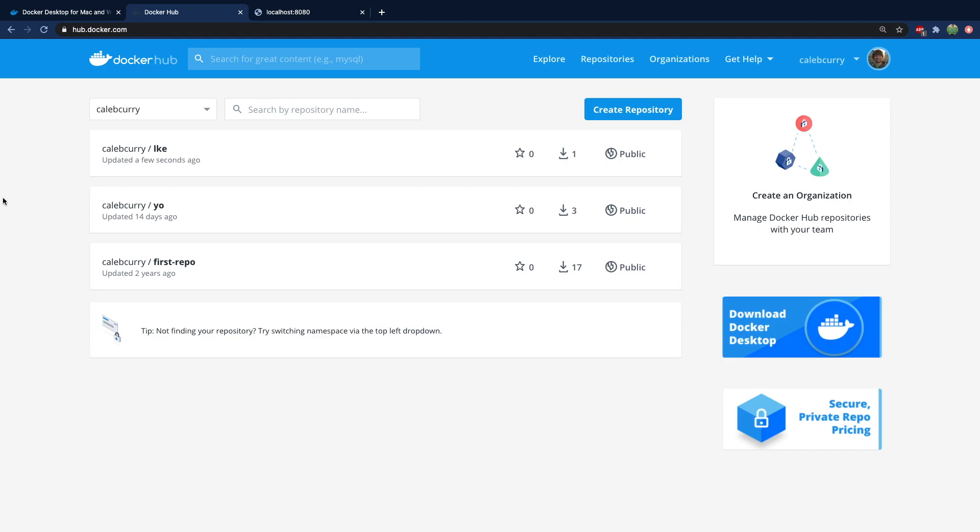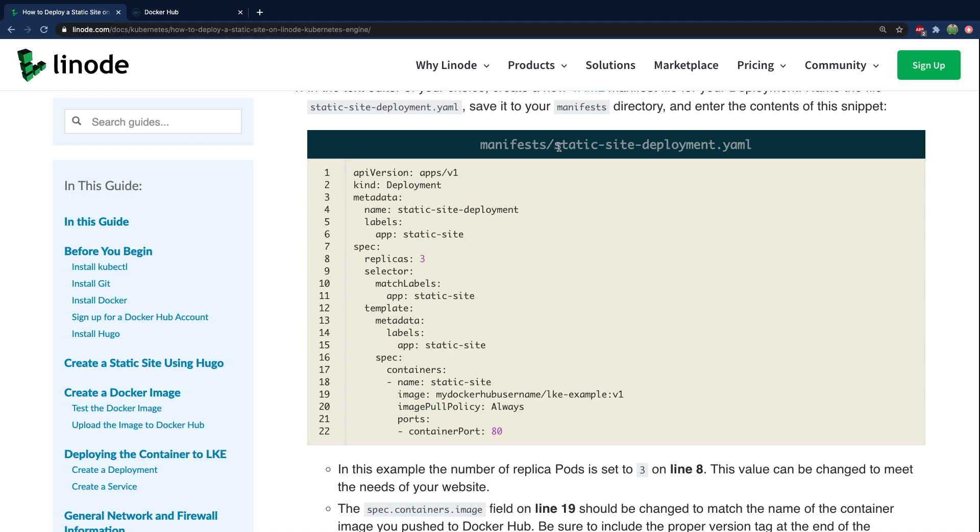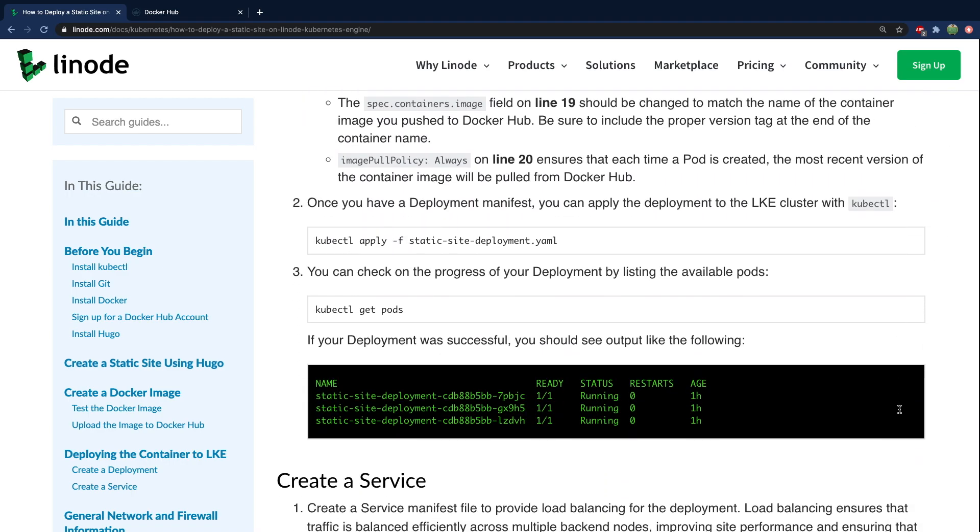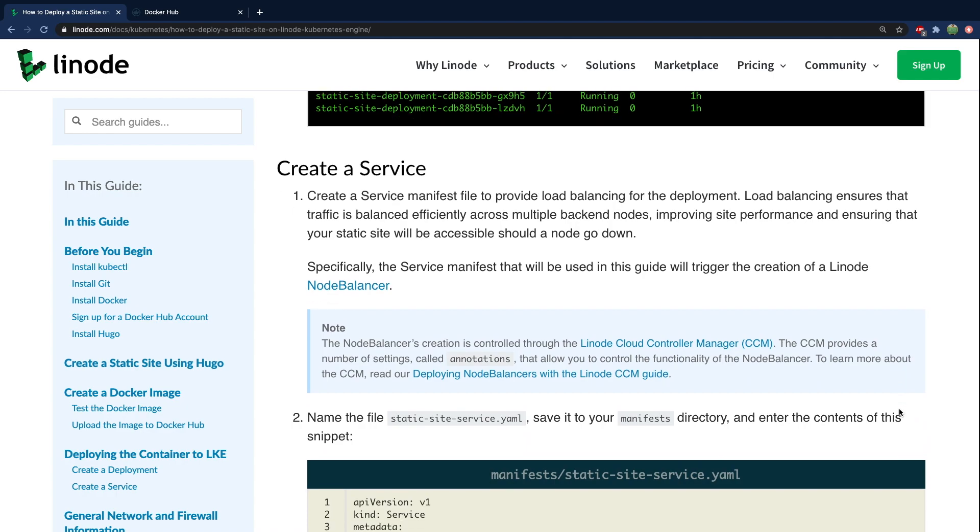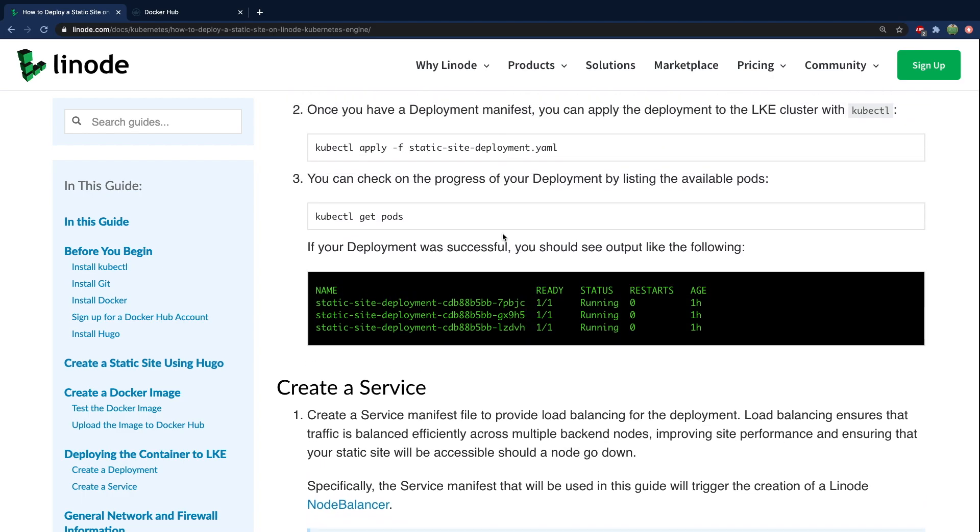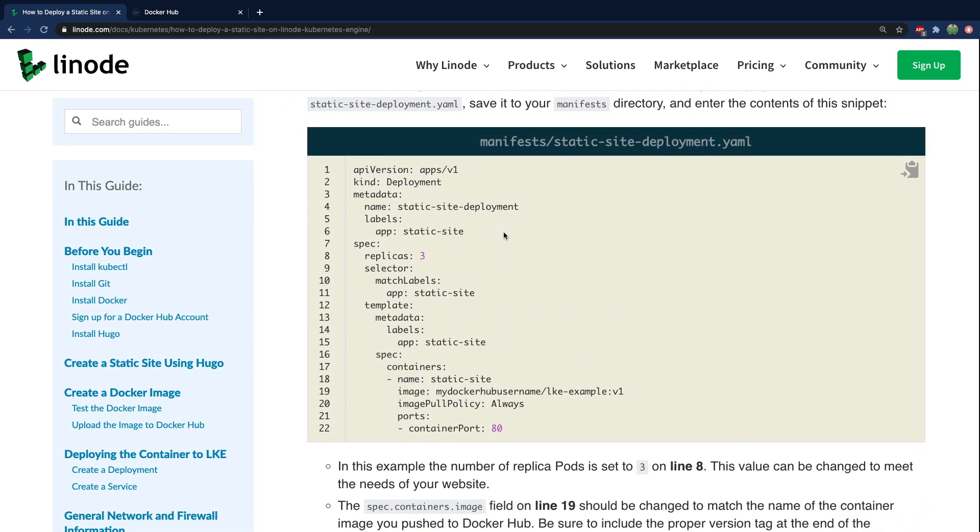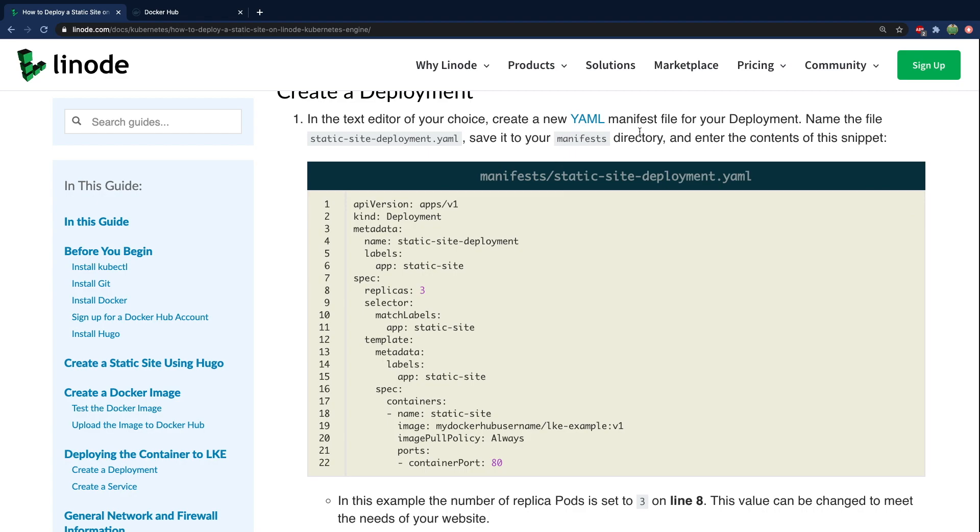Now for this next section, you may want to take a look through Linode's documentation because we're going to be using some of the code here. But basically this is going to be a two step process for us. We're going to create a deployment that's going to get our code up on their servers. And we do this by creating a deployment.yaml file. And then the next step is we're going to create a service which is used to provide load balancing. So that'll give us one public IP address to use. And the computation will be split up across our nodes.